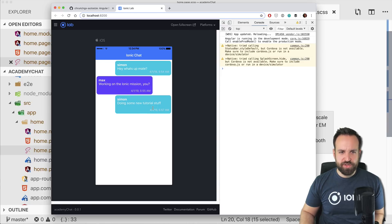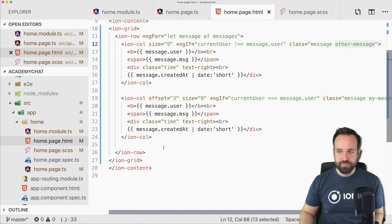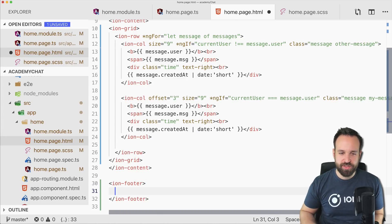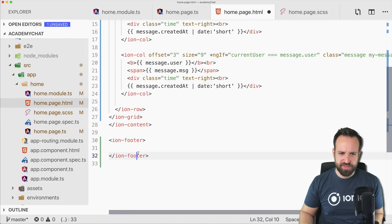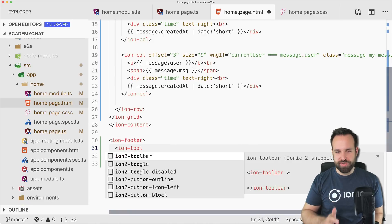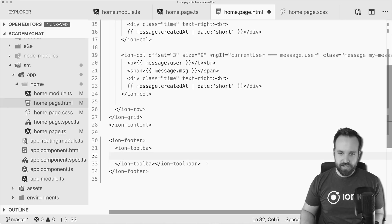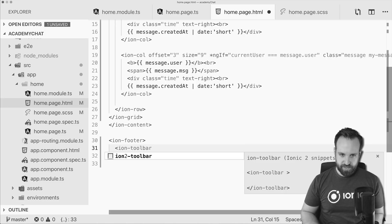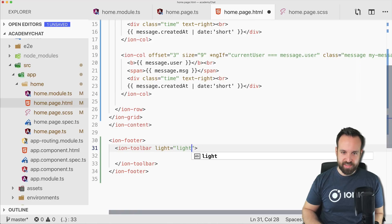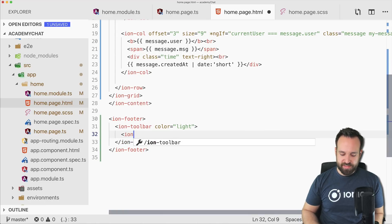We've got the text and the time, everything is in place so far. Next we'll add the ability to type and send messages using an ion-footer. Inside we'll use a toolbar with a light color. Inside the toolbar we can create the interface you know from iMessage or WhatsApp — using a little ion-row and then ion-col with size 10 for the input and size 2 for the send button at the end.